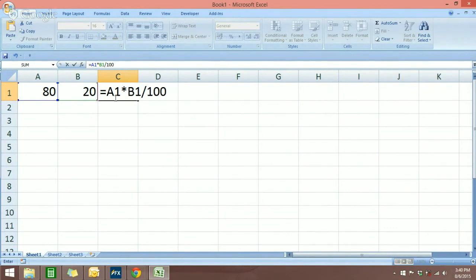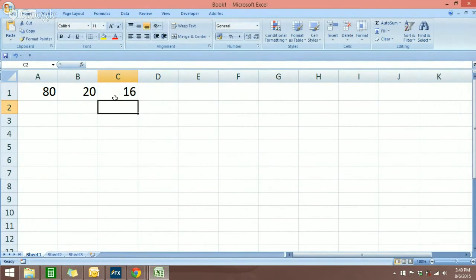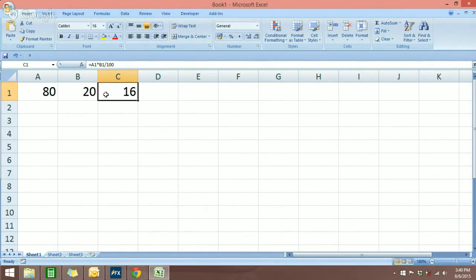So 20% out of 80 is 16. Okay, so now we want to calculate how much is the amount after 80 has deducted 20%.